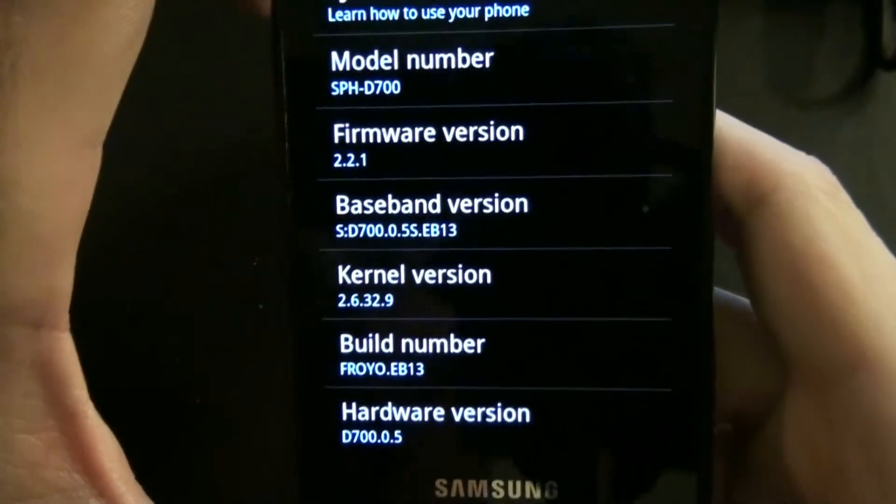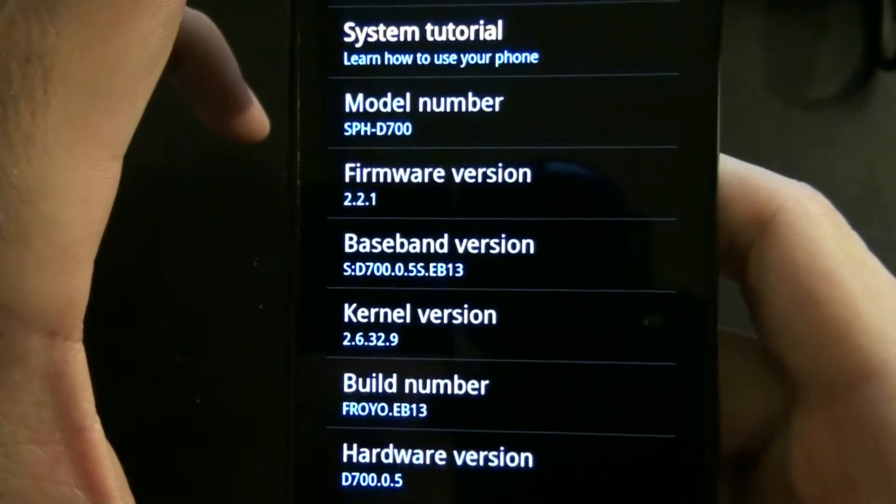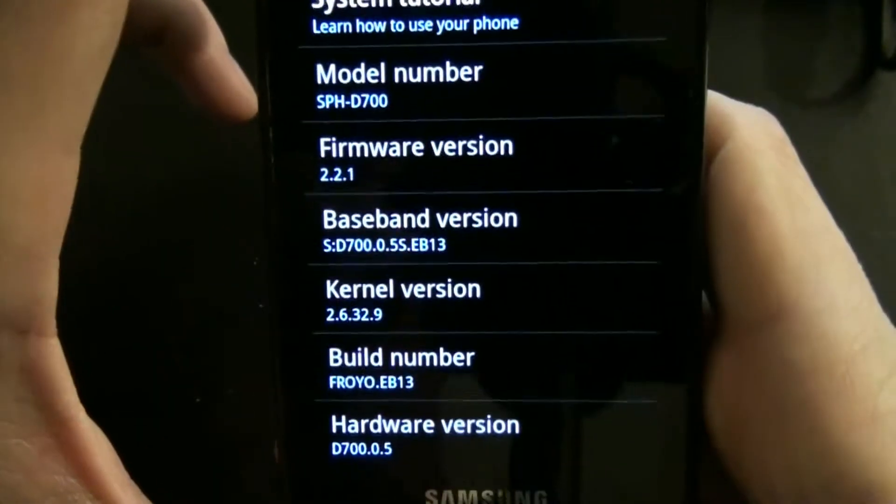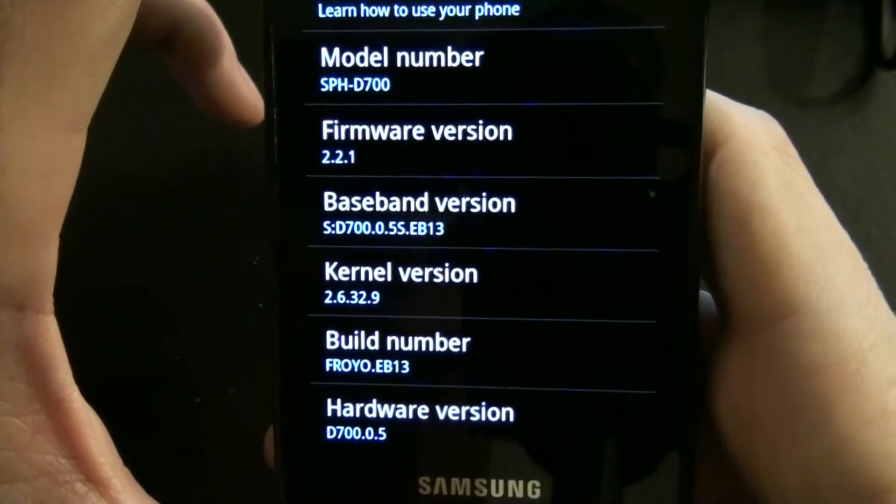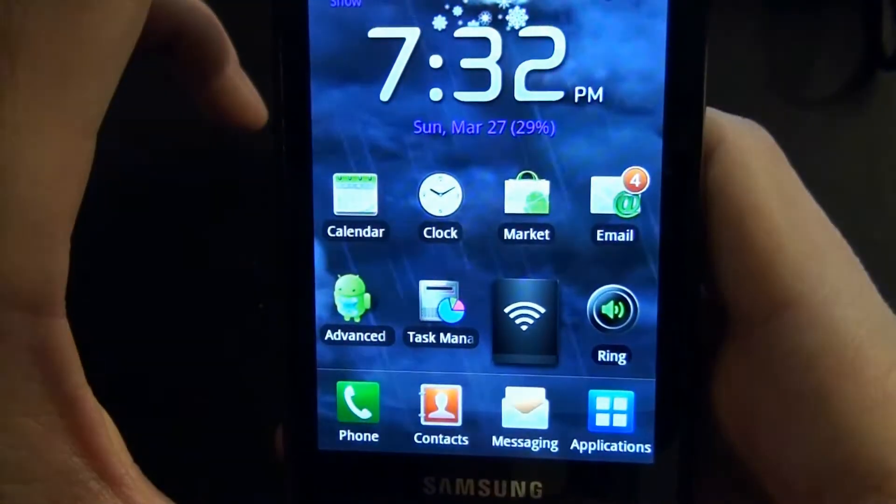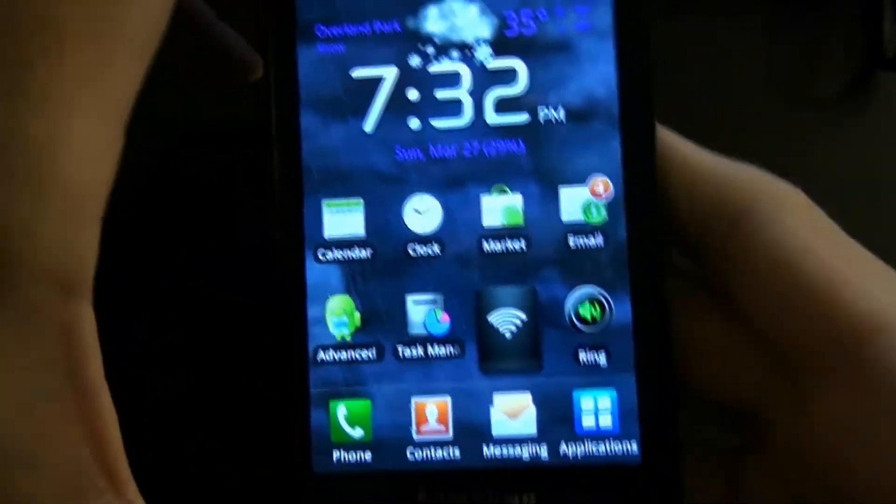This phone is rooted and has Android 2.2.1, and it's EB13. They have updated it to EC05 since then, but I can't install it because right now I have custom recovery on it.